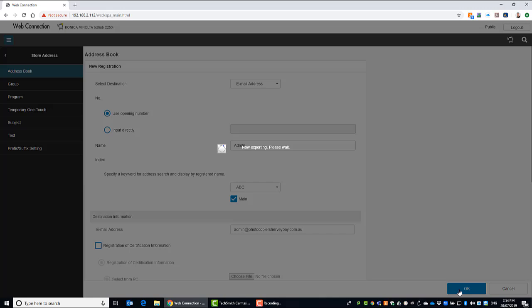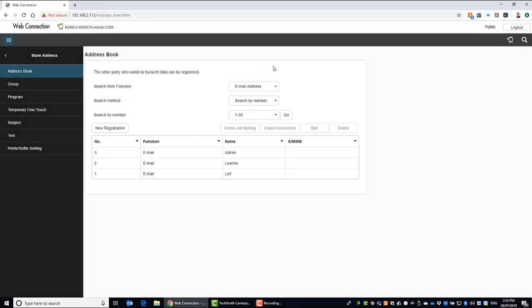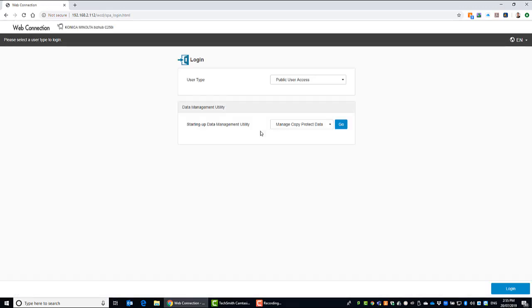And hit OK. And we are now ready to send emails. So I can hit return to go back to the address book or continue registration if I want to add more emails. So then we can log out. And that's it. We're ready to go.